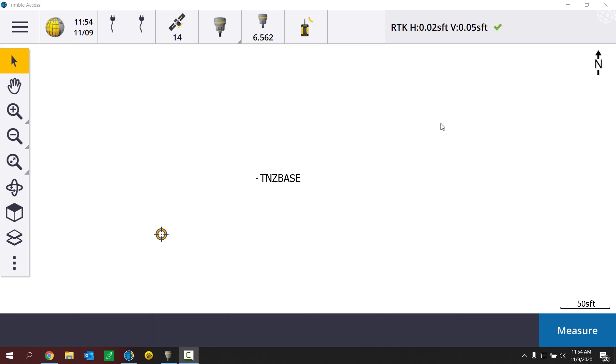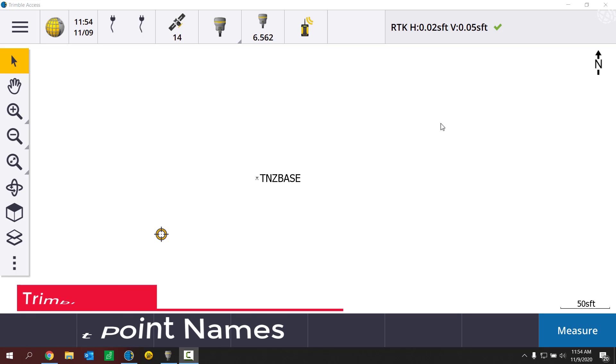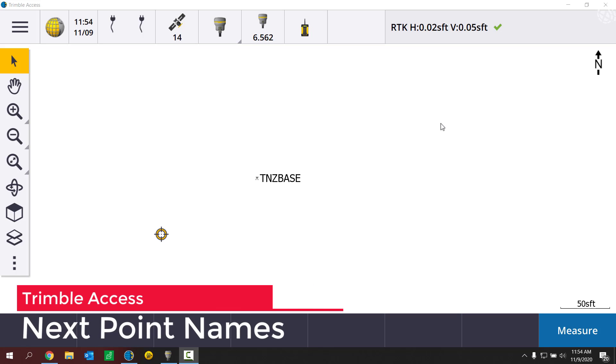Hey everyone, Dylan with Frontier Precision. I'm coming to you because of a problem that I'm having here in the field.